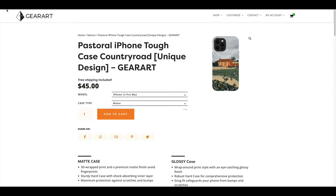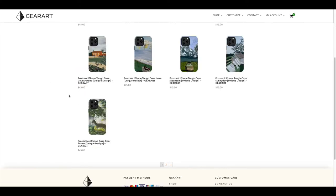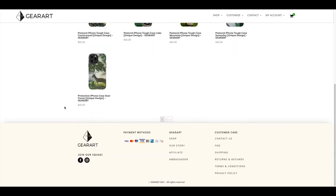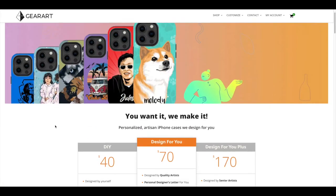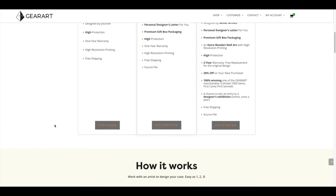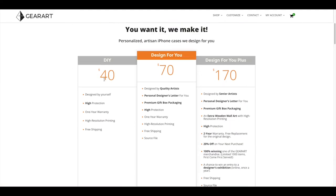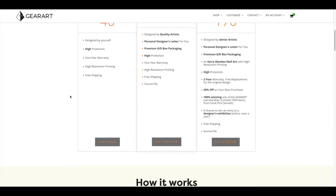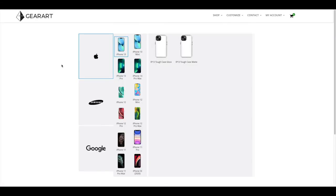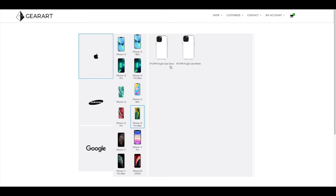So I picked matte, and this is going to be the price for the design that they already have on their website. Or you can design your own phone case. Let's go back to the first page. Let's start with this one. The DIY, first step, you have to pick your phone model.